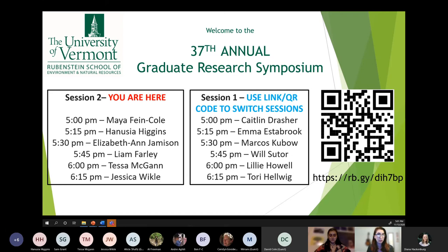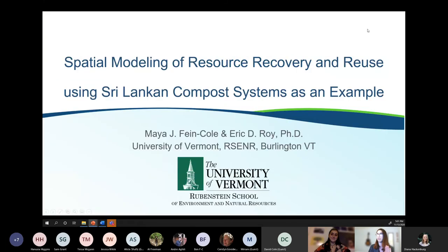First we have Maya Finecole. She grew up in Lexington, Massachusetts, and this winter she is looking forward to having some time off and climbing at the gym. The title of her talk is 'Spatial Modeling of Resource Recovery and Reuse Using Sri Lankan Compost Systems as an Example.'